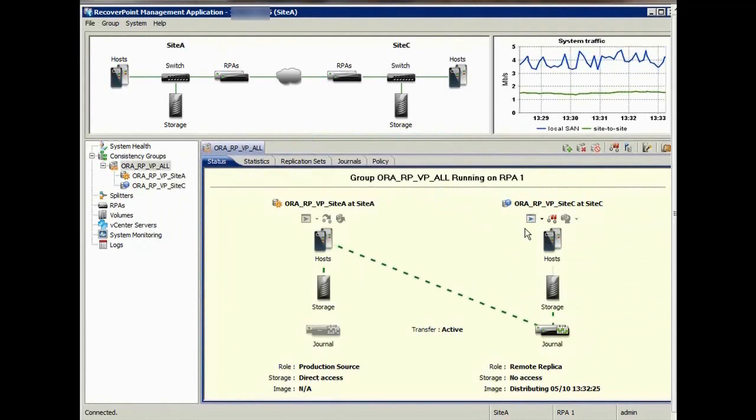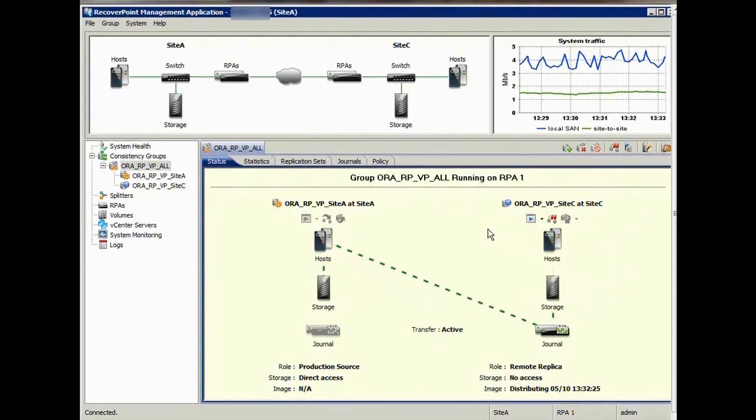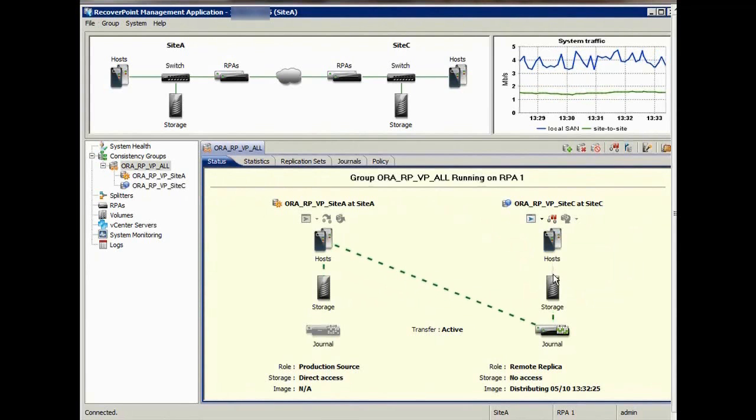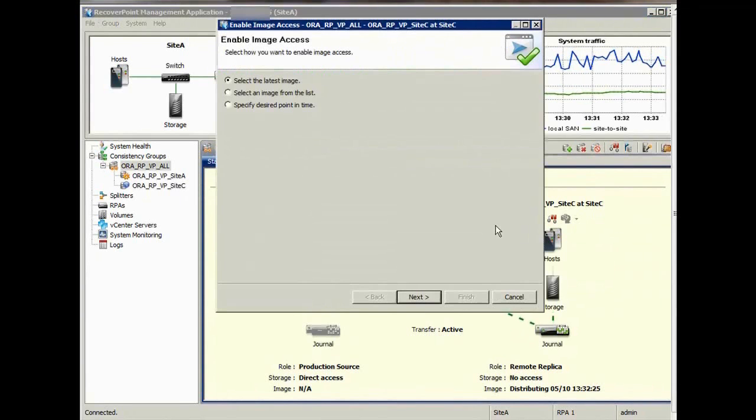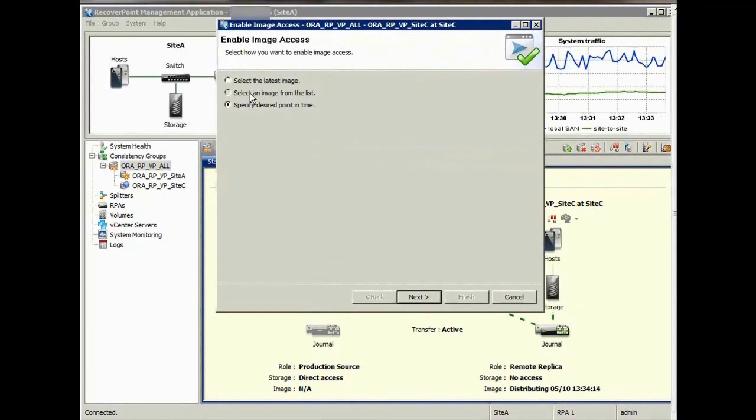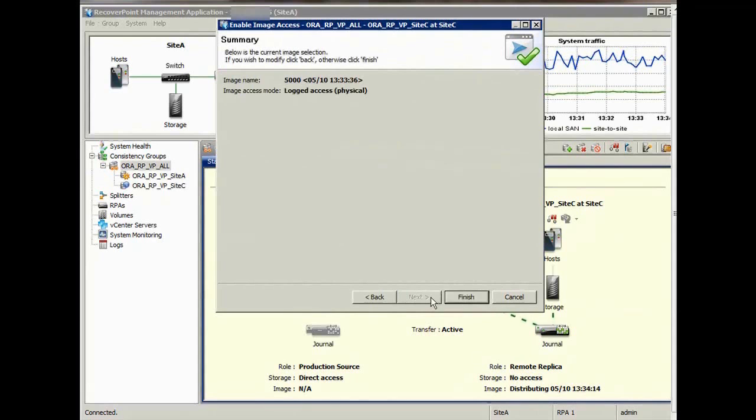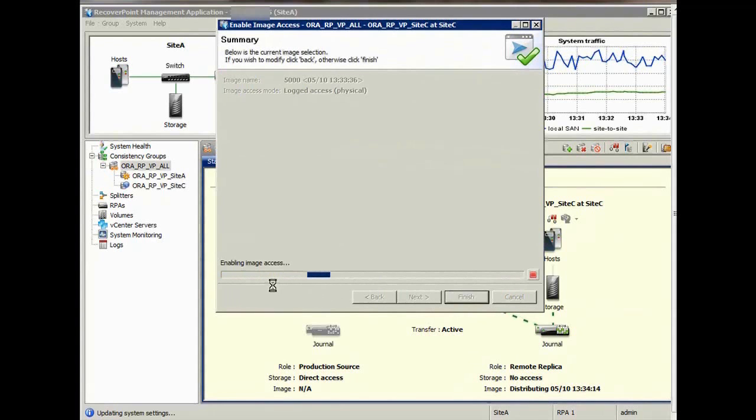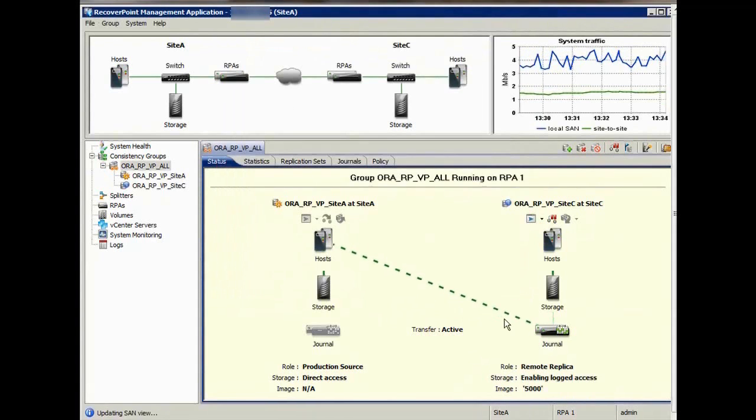At present, there is no image access on the remote site. This can be seen as there are no green dashes between the host and the storage. Image access is enabled. Selecting the latest image is the default option. In this case, however, we wish to select the bookmark we created earlier. And there we have it. The bookmark image is now available on site C.